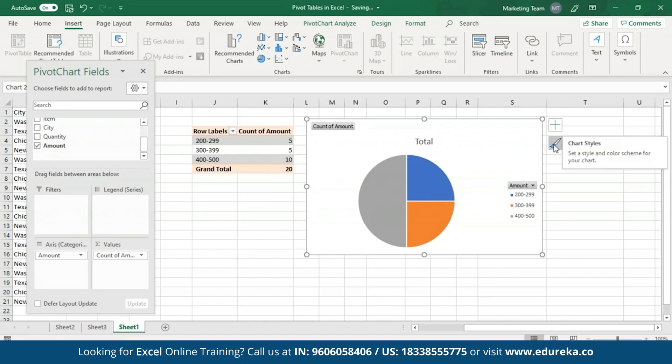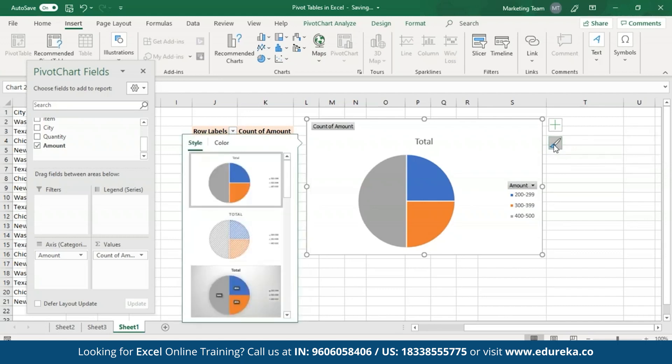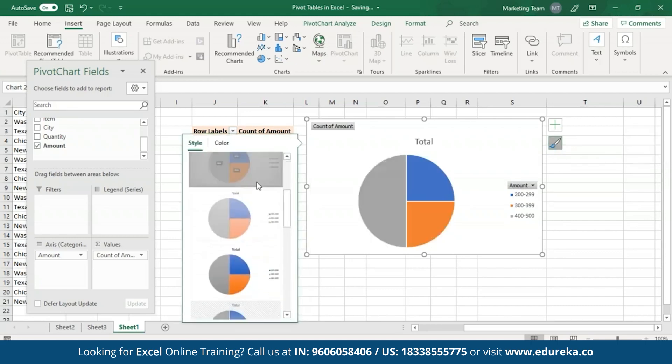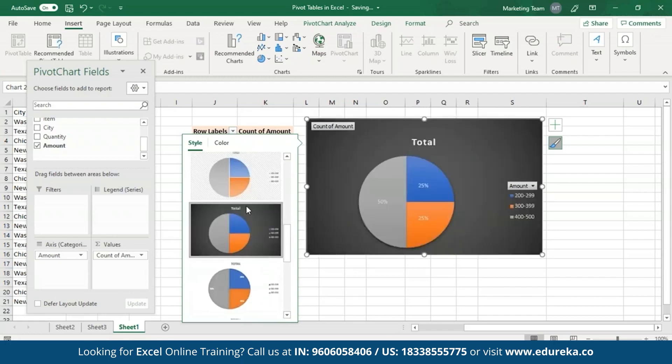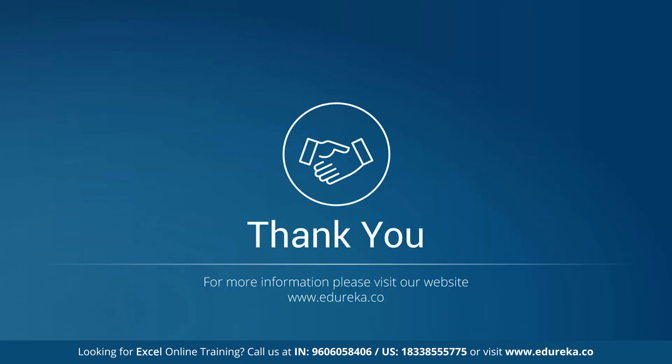You can also format this chart by clicking on the chart styles option and choosing any chart of your choice. This brings us to the end of this session. I hope you guys have enjoyed and learned something new. In case you have any doubts or queries, please do let me know in the comment section and I will revert to you at the earliest. Goodbye and take care.